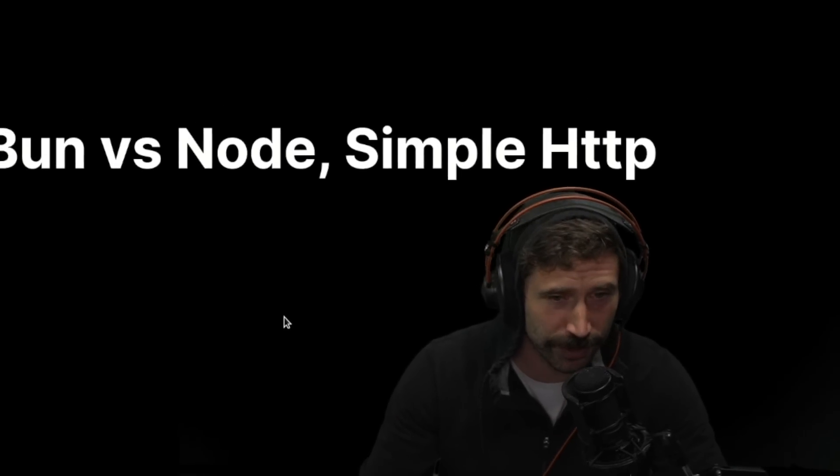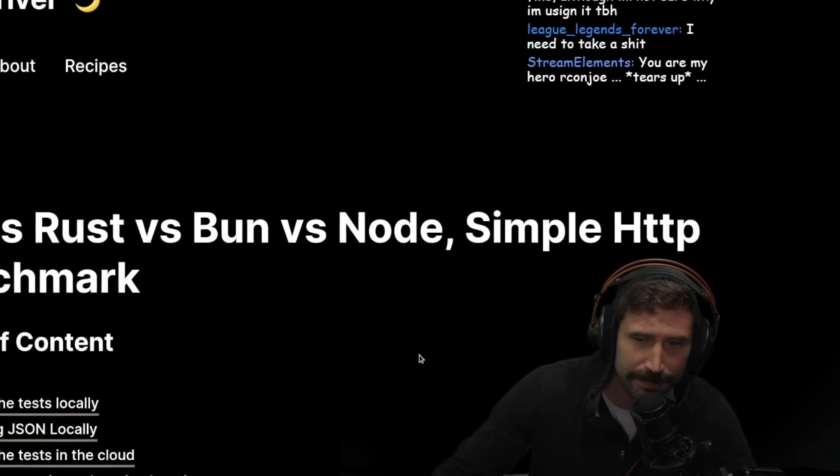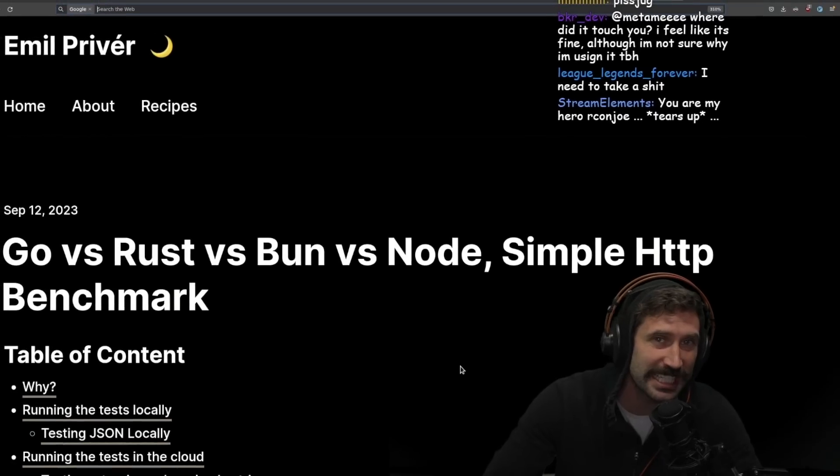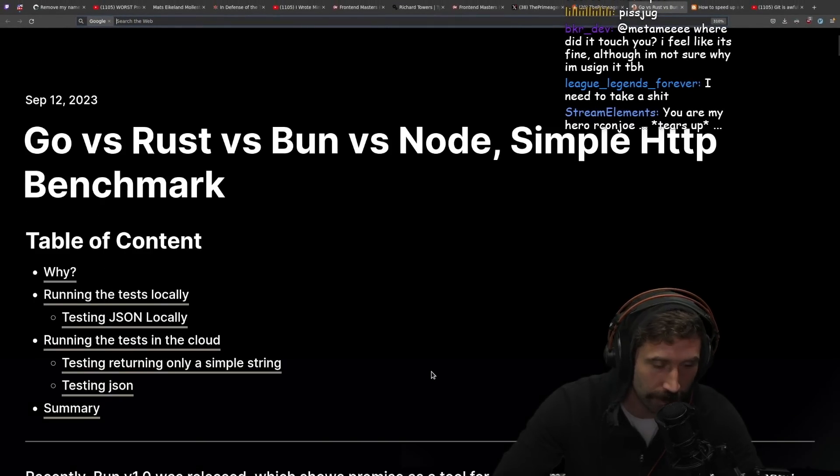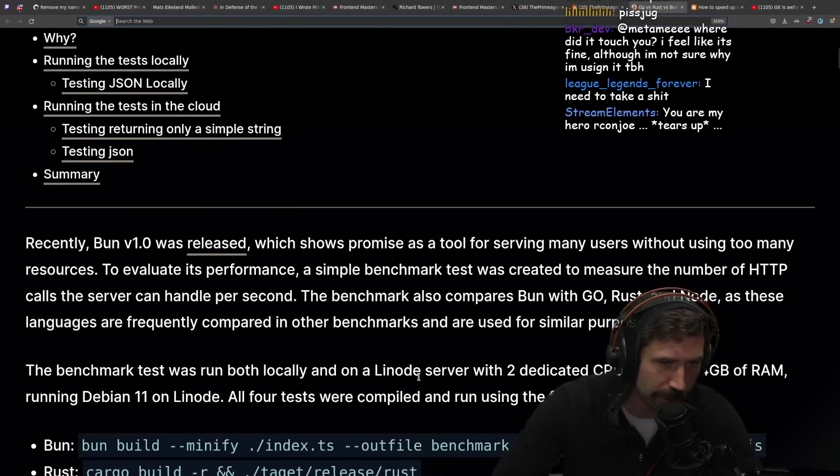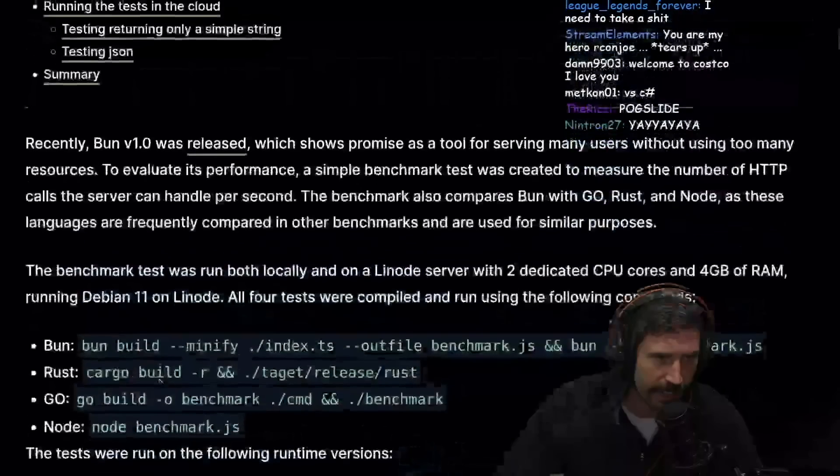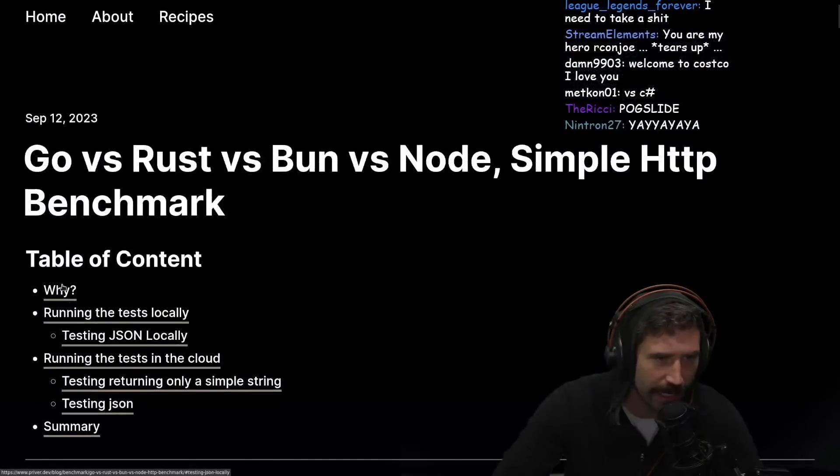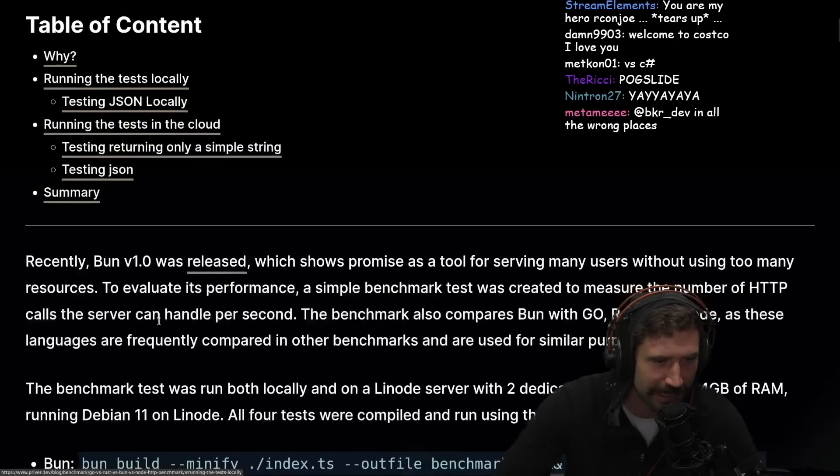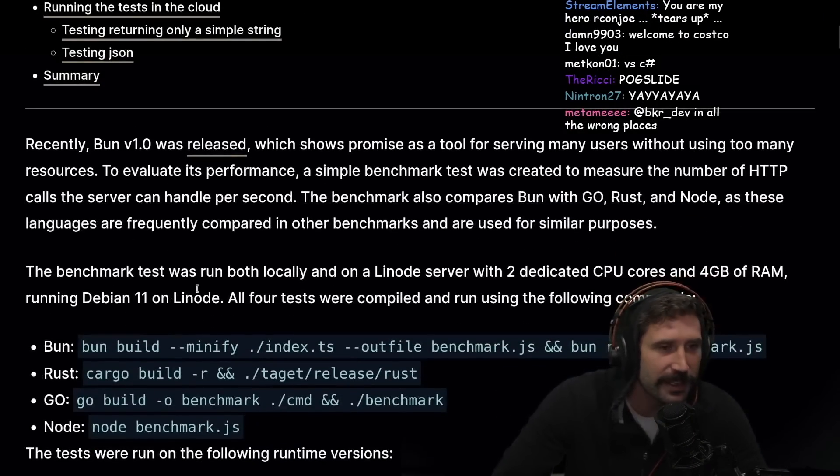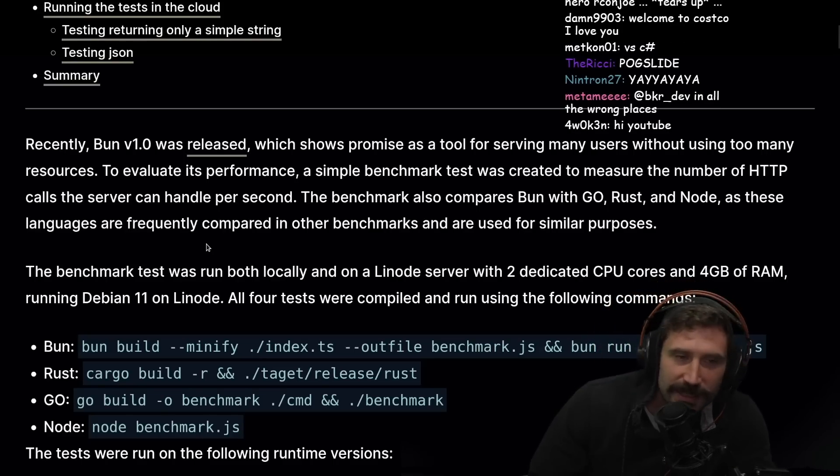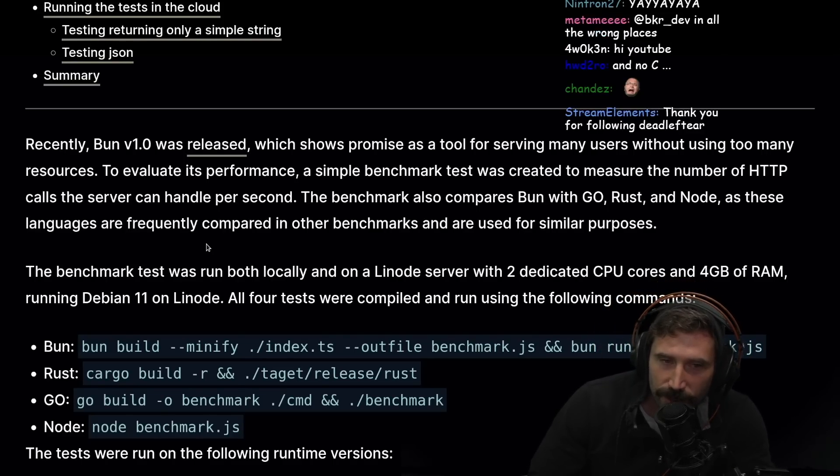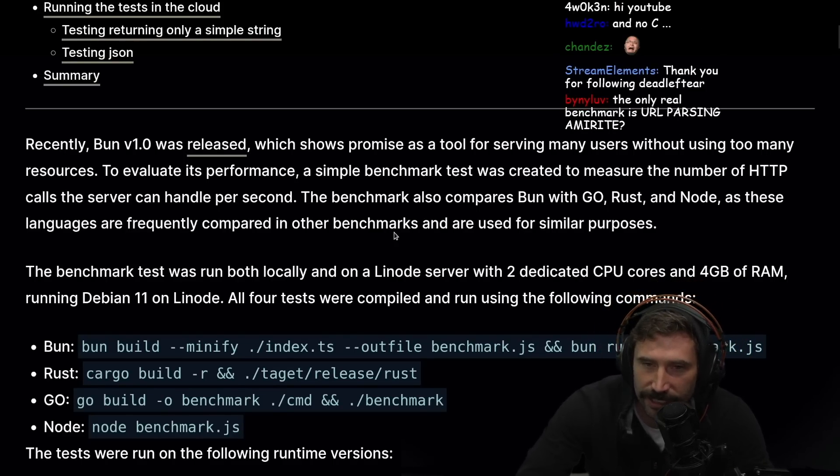Go versus Rust versus Bun versus Node, a simple HTTP benchmark. Okay, let's start with the why. Well, it looks like there's actually a bunch of stuff before the why. The table of contents is missing the foreplay, the pre-why.